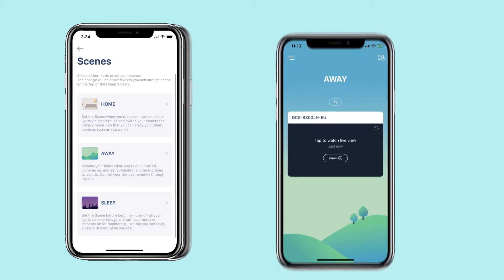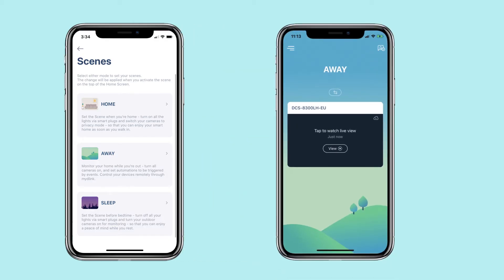Away Scene: monitor your home while you're out. Turn all the cameras on and set automations to be triggered by events. Control your devices remotely through My D-Link.